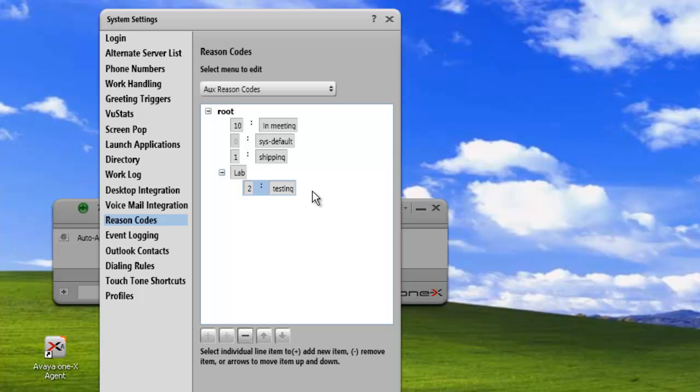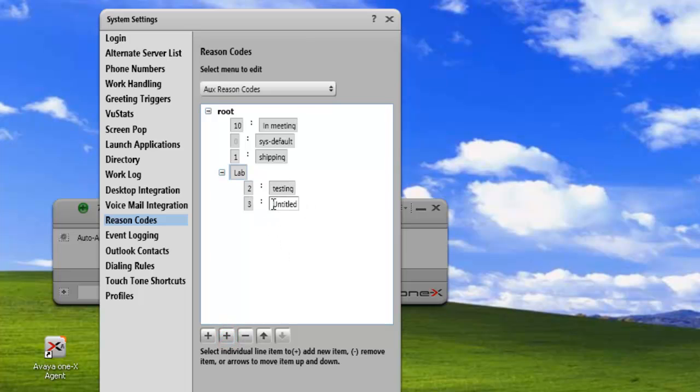And enter. And if we wanted to add another one, we just click on lab again, click on the plus, and we have another entry under that. So let's call that setup. Enter. And now if we click OK, we'll have saved our reason code structure.